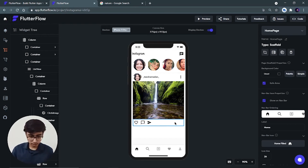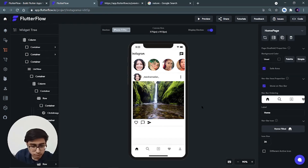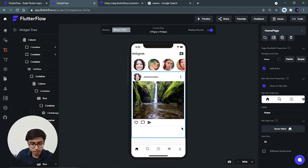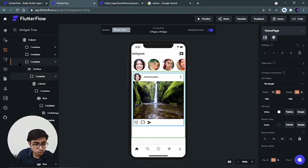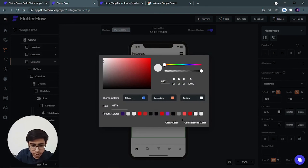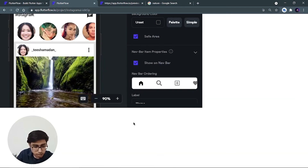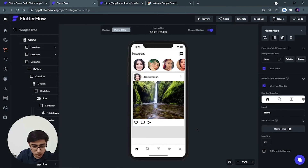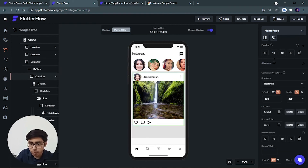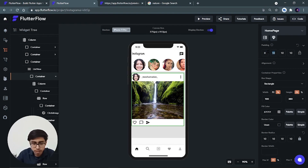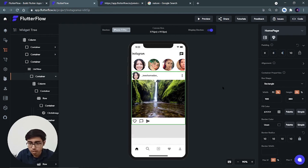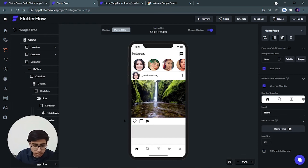There's a problem: the post isn't getting differentiated from the background. To fix this, change the main outer container's color from white to a light gray — click 'use selected color'. Now the post appears white against a gray background. Additionally, on the post container, remove padding from all sides except the bottom, so that multiple posts are visually separated from each other.